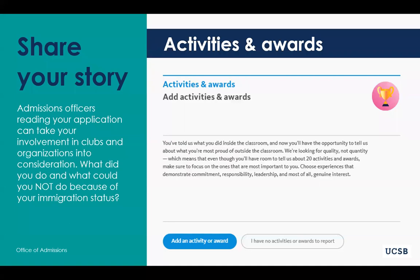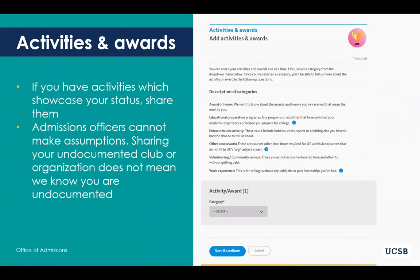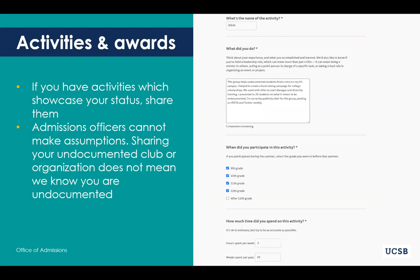If you wish to elaborate on your undocumented student status, you can do so in two places. The first is your extracurricular activities. The UC application has a tab called Activities and Awards, where you share your participation in clubs and organizations. Be aware that just listing an activity that includes undocumented students does not mean you are undocumented — we cannot make those assumptions in the office of admissions. Each activity has a description box where you can tell us more about what you've done, sharing your role and your status if you'd like. Use the 350-character count limit wisely.